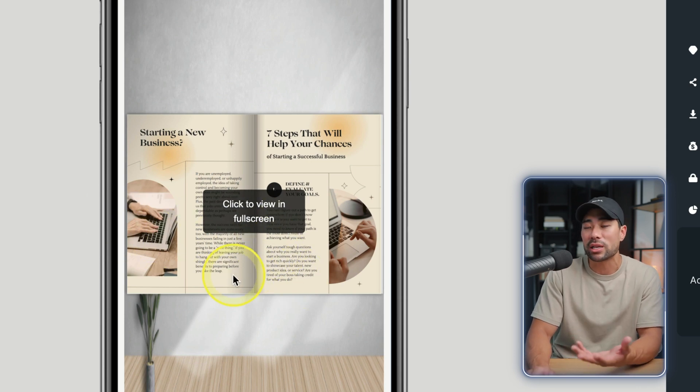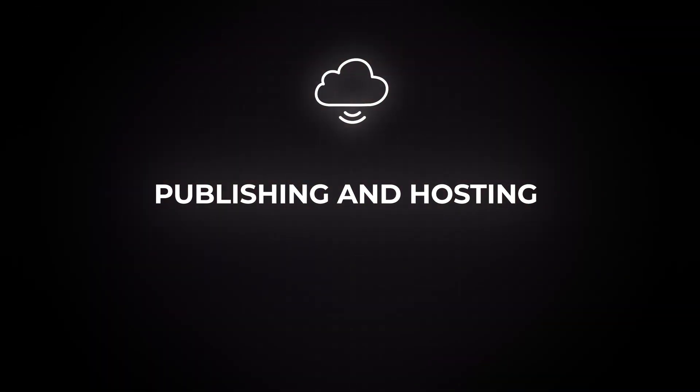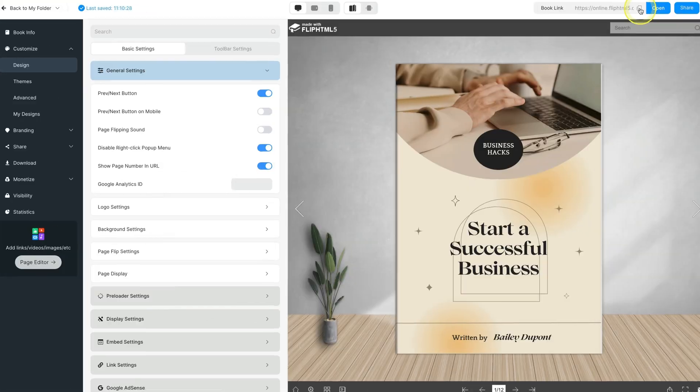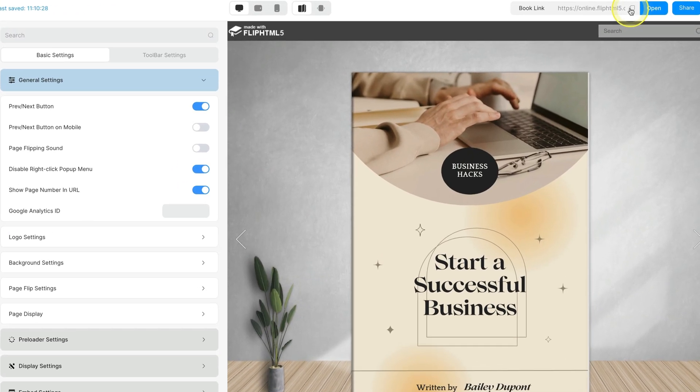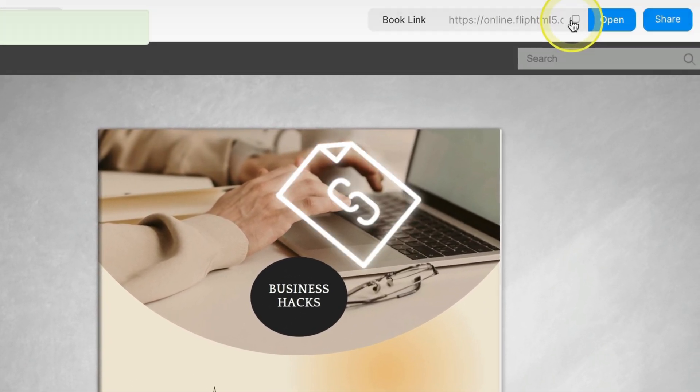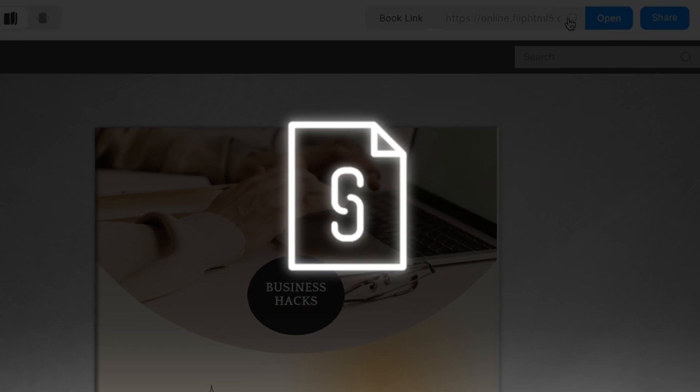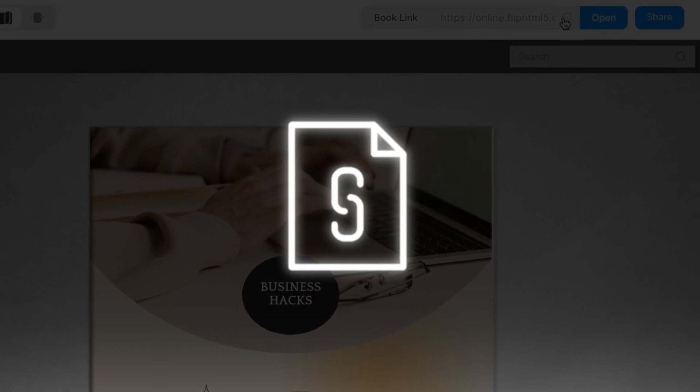And once you're done customizing your flipbook, all you need to do is click on this copy button and that should give you the link to your flipbook for viewers to actually view.